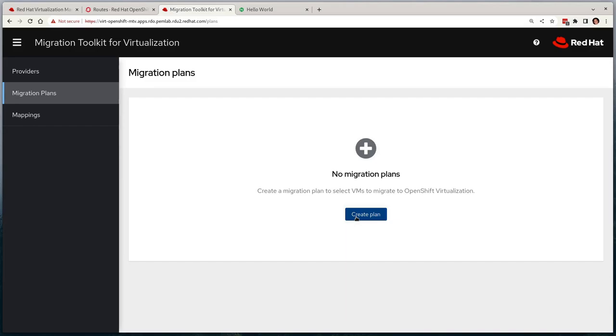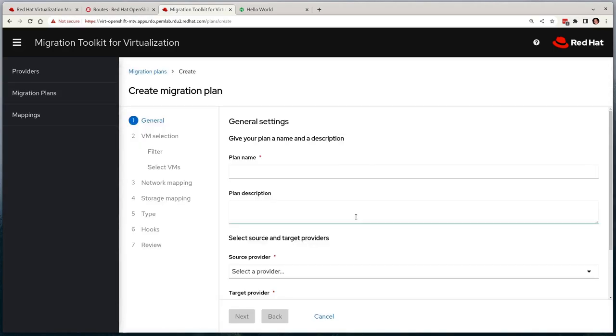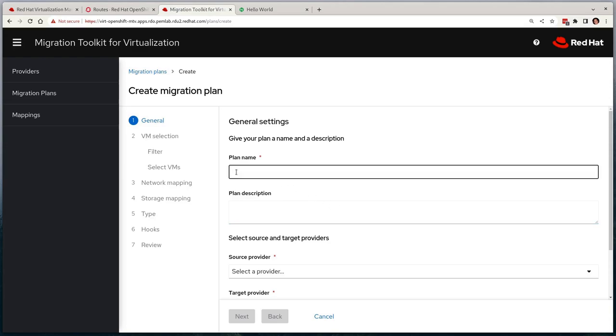We'll select migration plans and then create, where it will ask us a number of questions. First, we have to give it a name. Noting that with MTV, it's possible to migrate multiple VMs at a time, but for now we're just going to migrate a single VM. So I'll call my plan rel8-vm-migration.